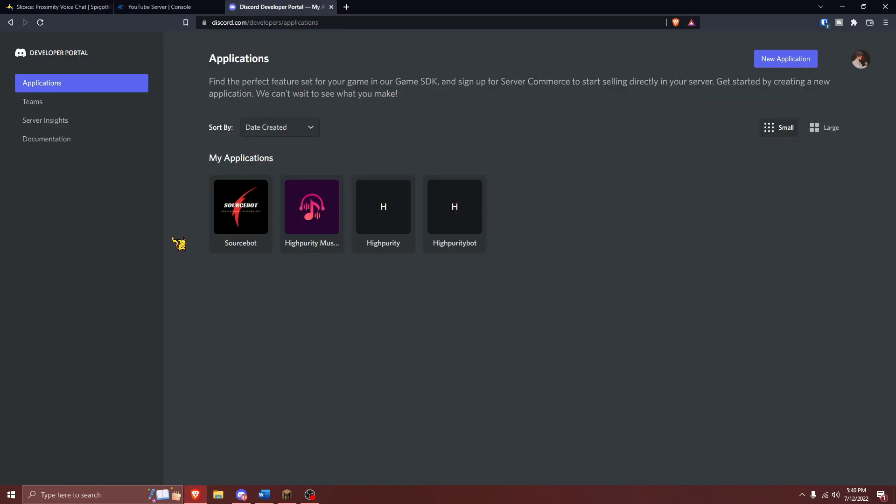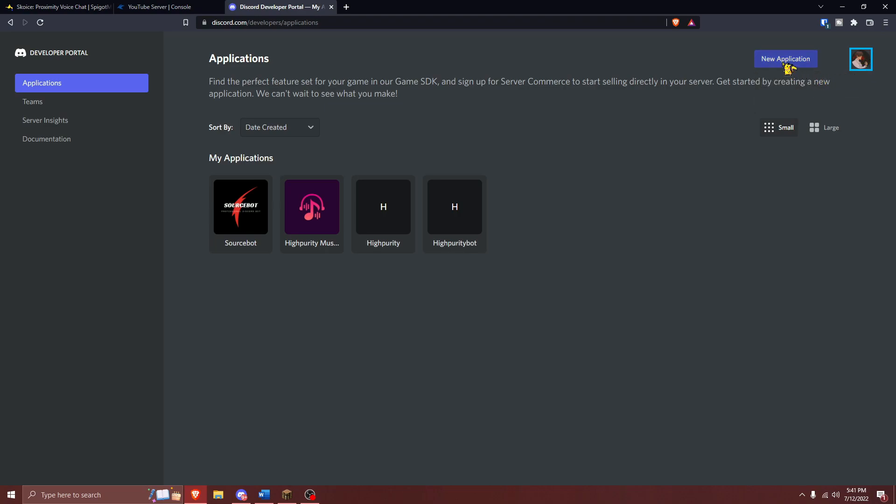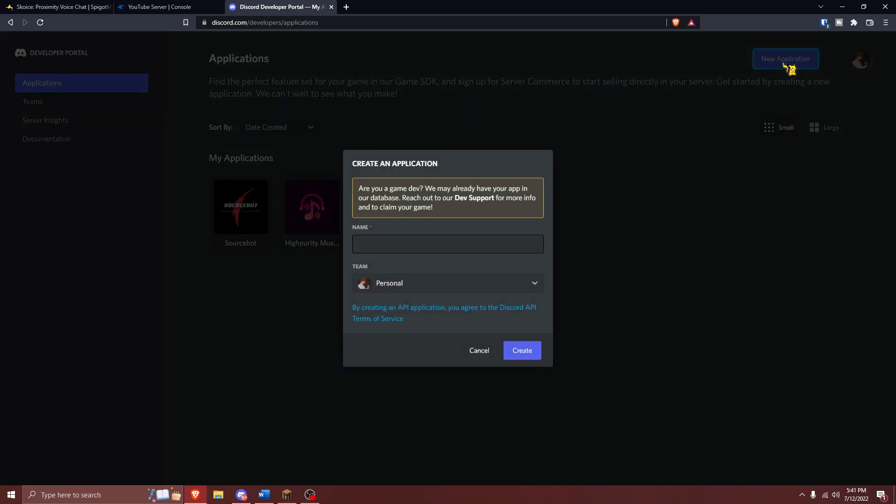Now that you've installed the plugin, you'll want to navigate over to the second link in the video description. You'll be taken over to Discord's developer portal. From here, you'll want to ensure that you're logged in to the correct Discord account, and if you are, press on New Application right over here.